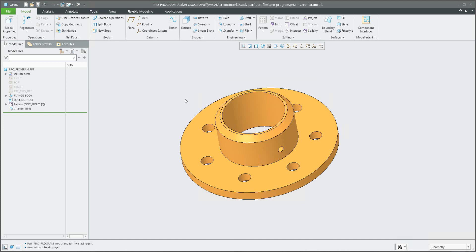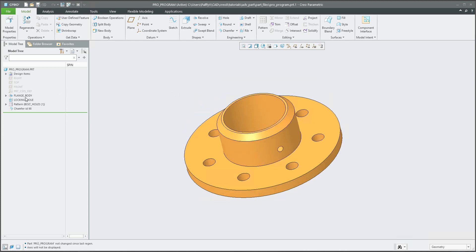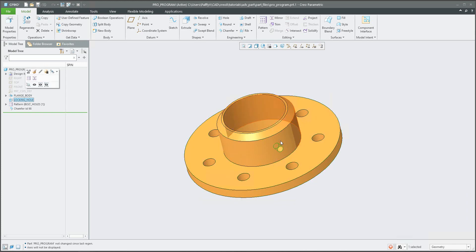I've created a simple 3D model — the flange. In the model tree you can see a simple revolve feature, then a locking hole, and then a couple of holes based on a pattern.